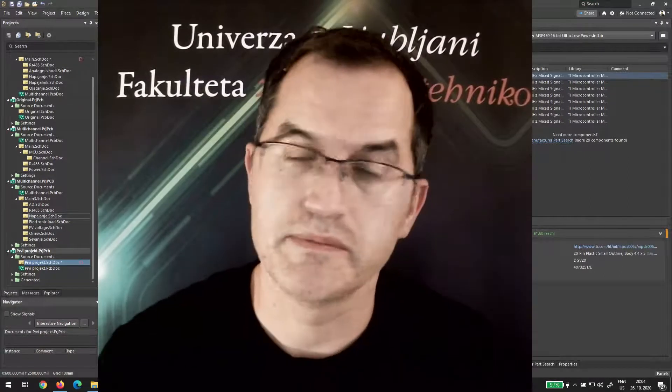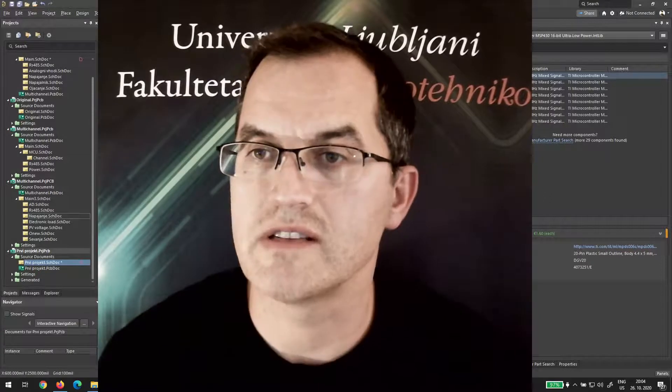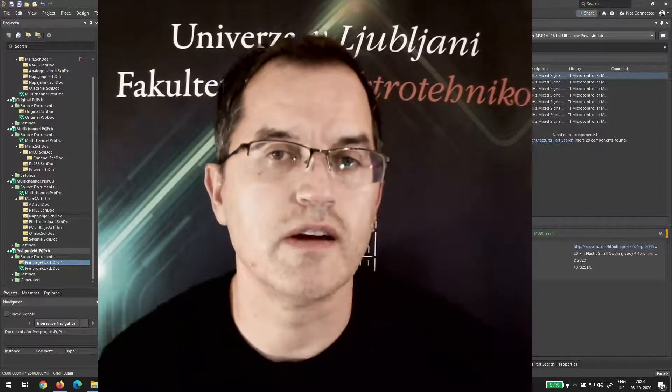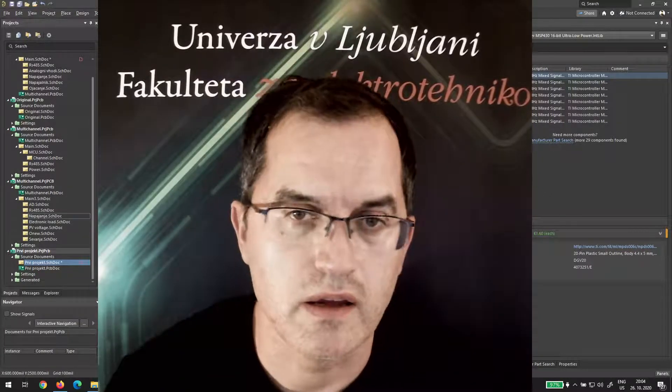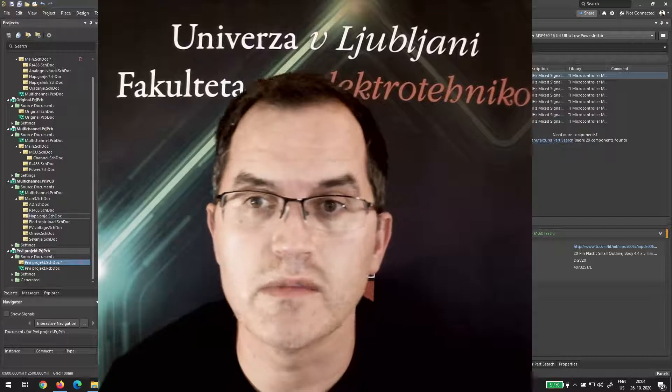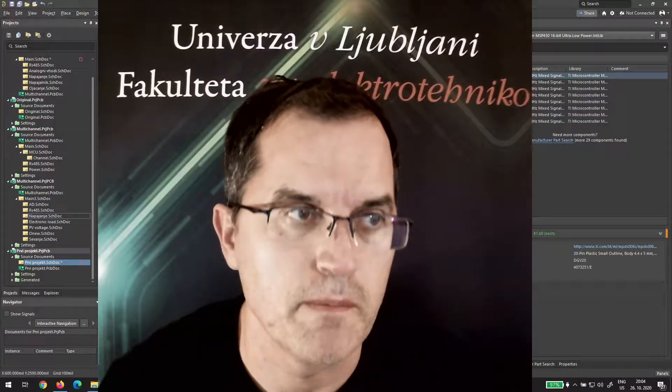So in Altium design content you can find a lot of different libraries and you can download them and use them for free.